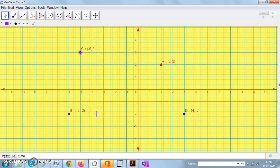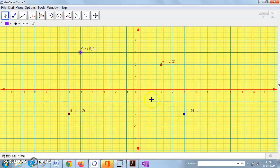When you come to quadrant three, it is bounded by the negative x-axis and negative y-axis, so points here have both negative coordinates. In quadrant four, it is bounded by the positive x-axis and negative y-axis, so the coordinates are positive x and negative y — for example, (4, -2).